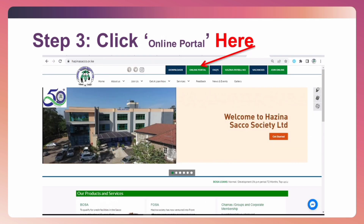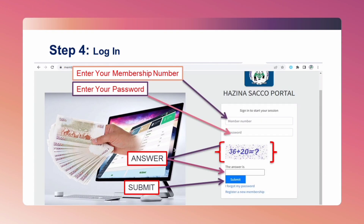Click on the online portal. Step 4: Login by entering your membership number and password, then do the math that appears there and click Submit.